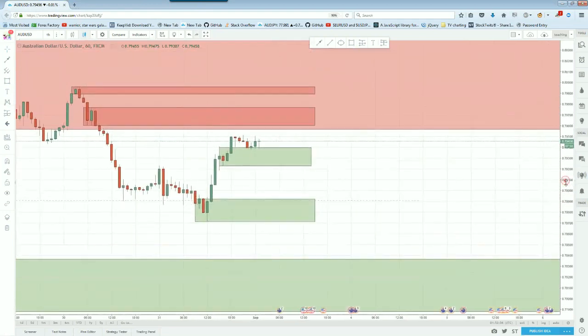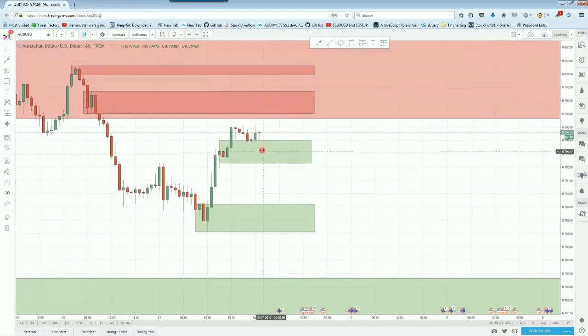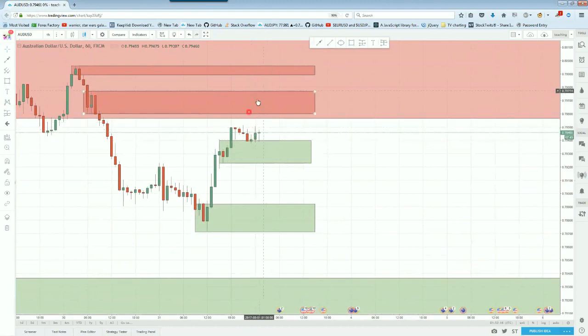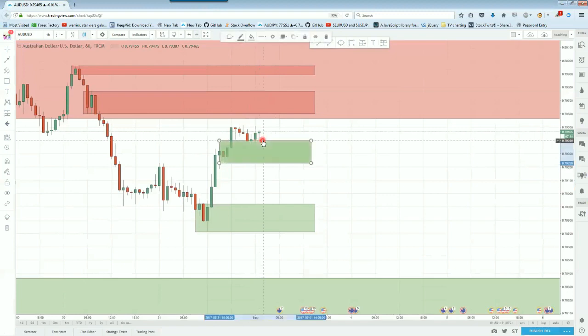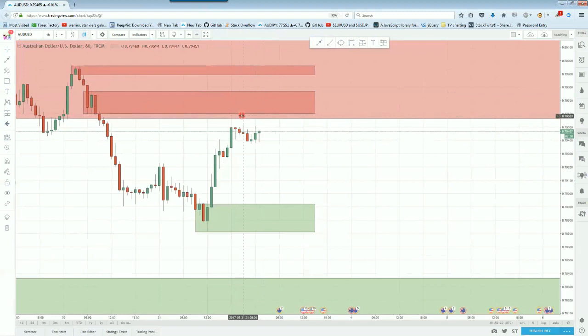And actually over the past few hours, we can see price revisiting that area. And now it's starting to bounce off of that area. So this zone has done its job, and it's bounced off of it. And now it looks like it's going to touch that big daily supply zone just above us.